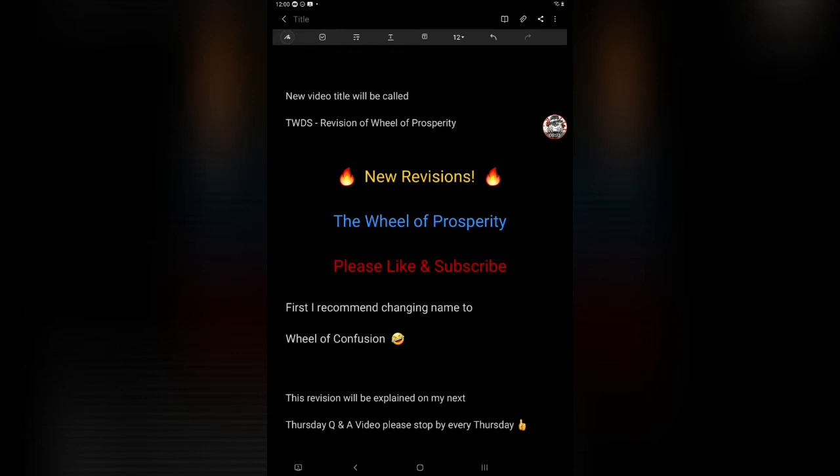Hello everybody, this is Baron a Bear and it's going to be another video guide for The Walking Dead Survivors mobile game. This is actually going to be a new revision for the Wheel of Prosperity. So please like and subscribe for future content. I'm going to try to keep this video short as I can to change the corrections that the errors I made. The new video title will be called The Walking Dead Survivors Revision of Wheel of Prosperity.